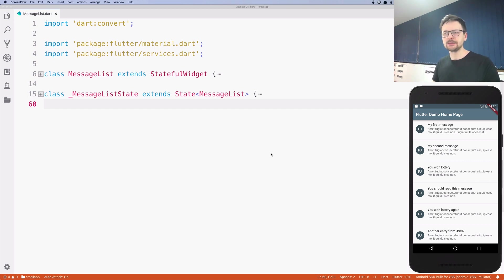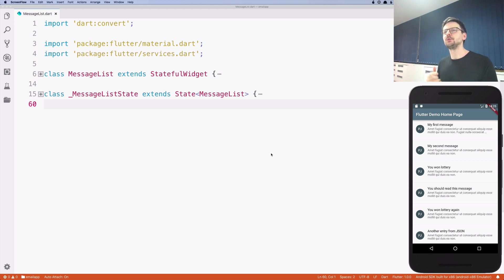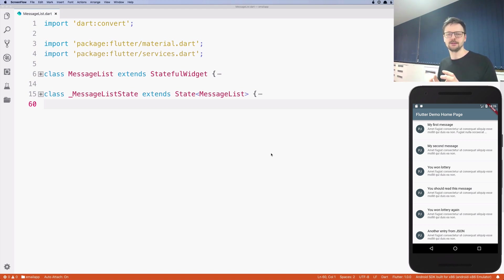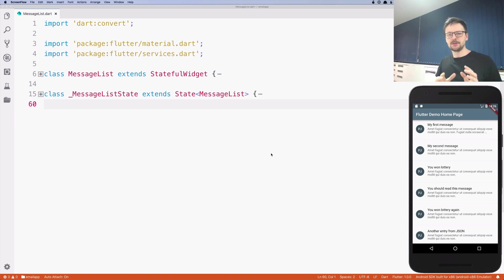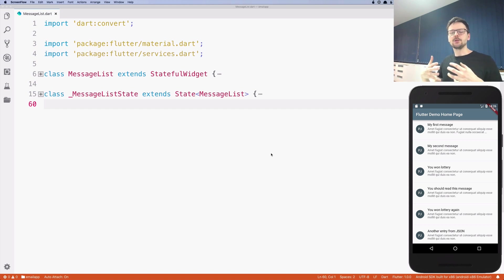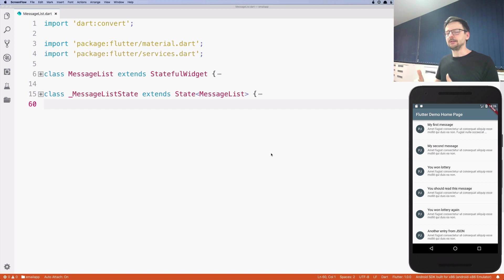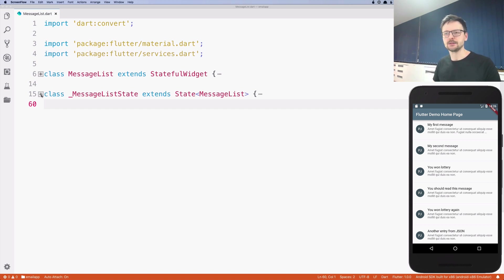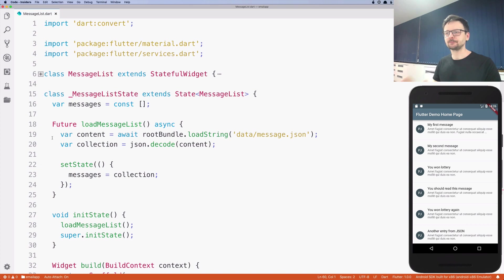But when you read about serialization, usually people use this term to refer to two things at the same time. Serialization can mean converting a data structure into a string, but it can also mean the inverse of that, deserialization. Just keep that in mind. Just type JSON serialization and you will probably find the information you need. So let's go back to our code.